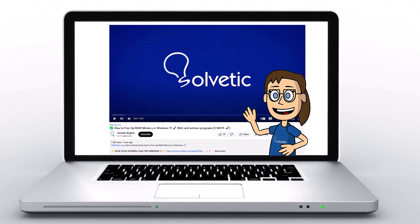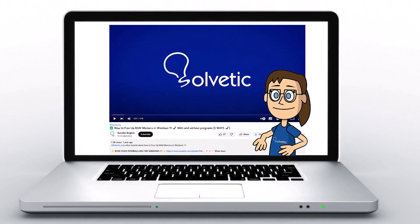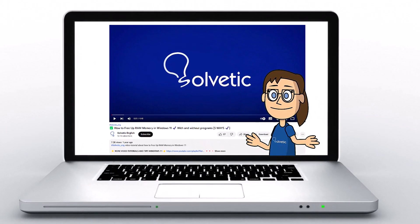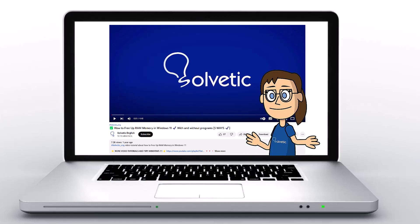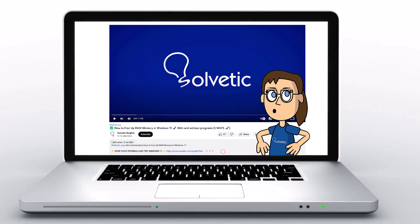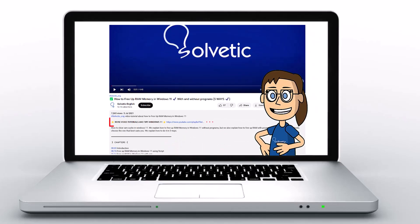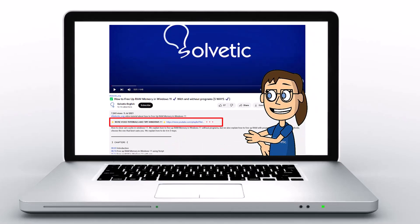Welcome to Solvetic, your channel to always learn technology easily. Below in the description you will find useful links we used in this video.